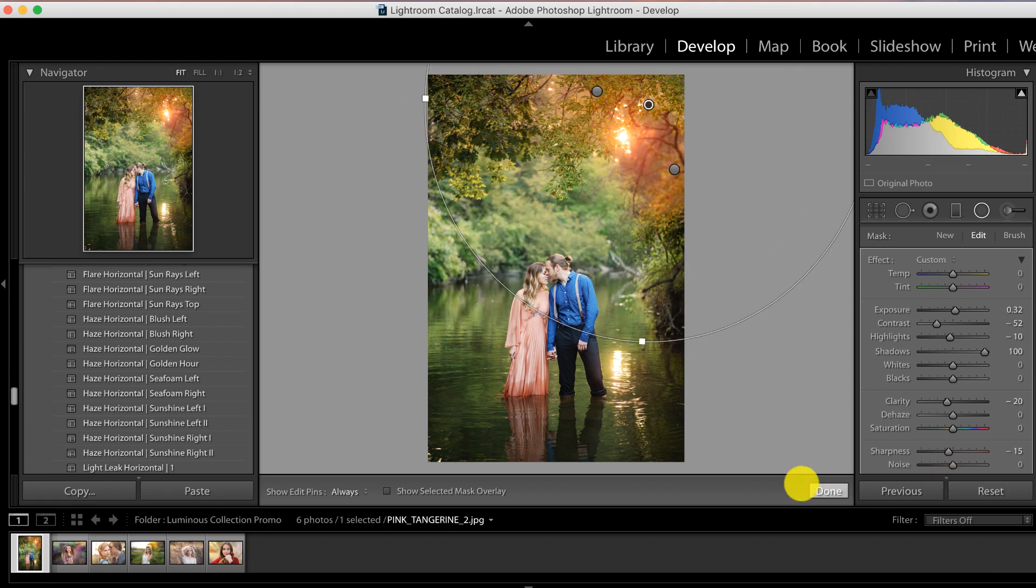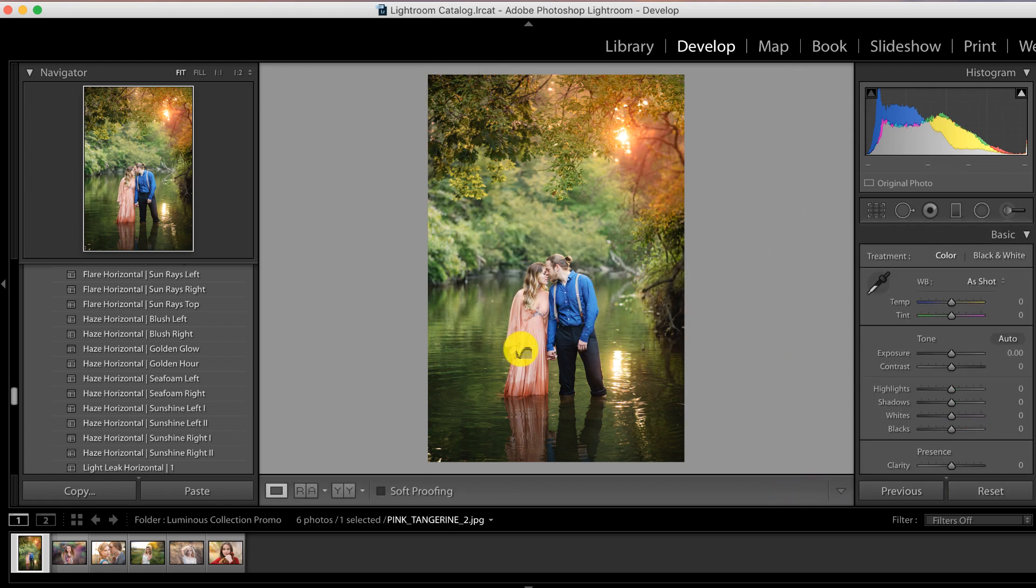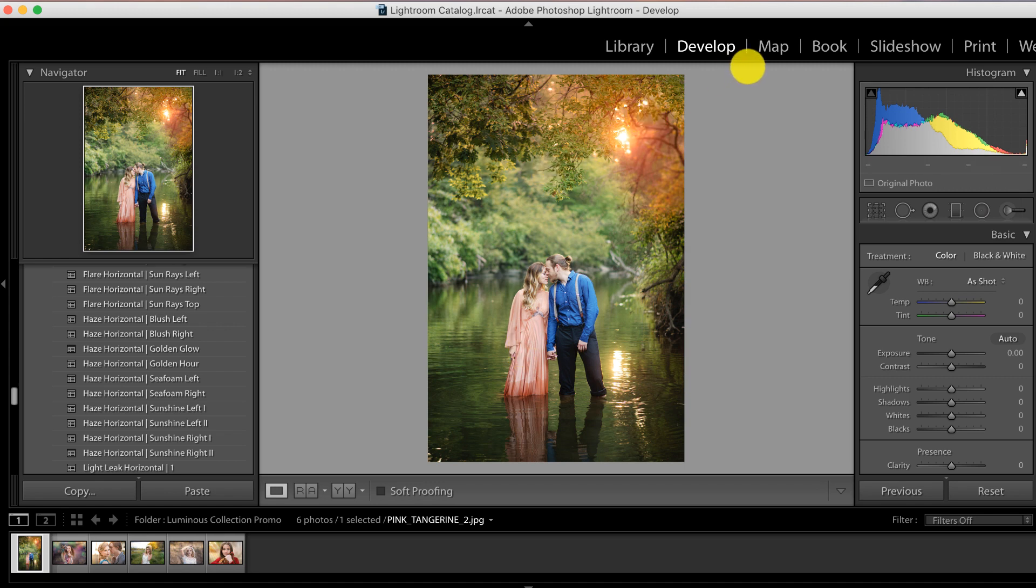I want to thank you guys so much for taking a quick peek inside the Pretty Presets Luminous Collection with me. I really had a blast digging into this collection with you all, and as always, thanks so much for watching Pretty Presets.